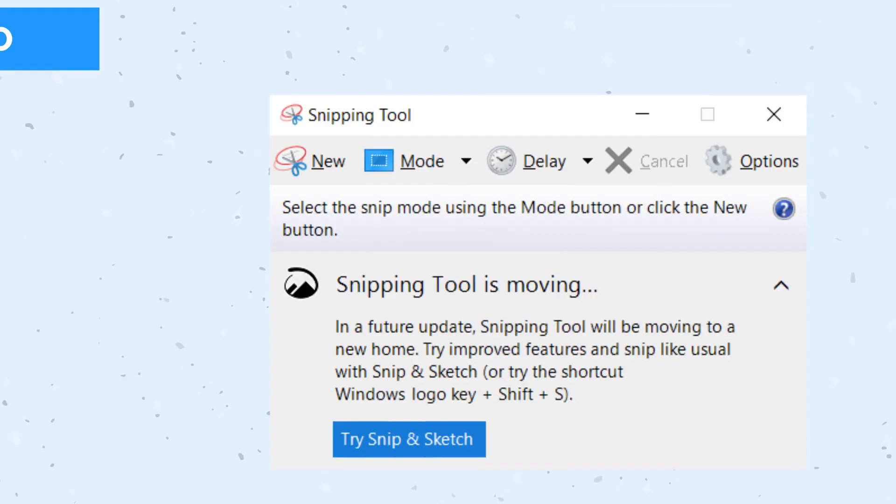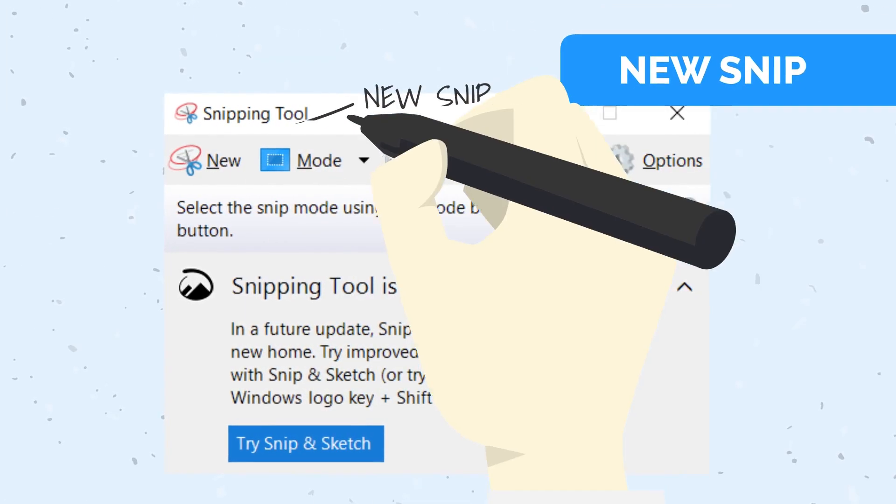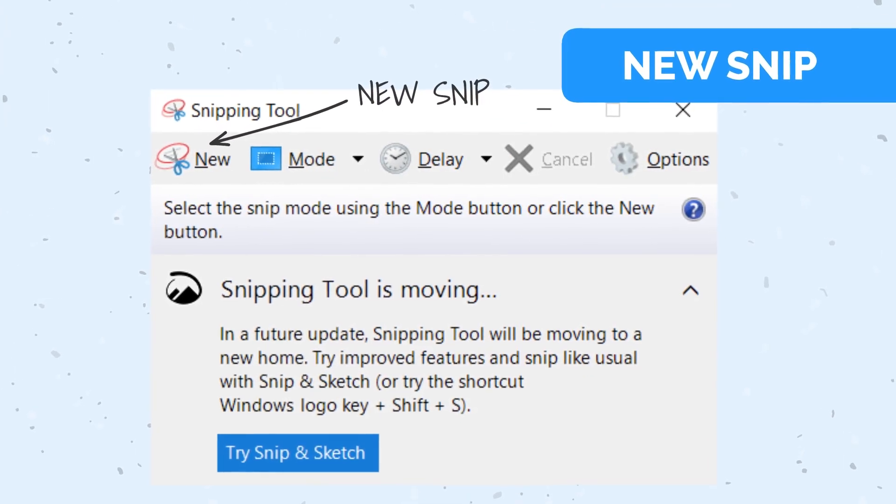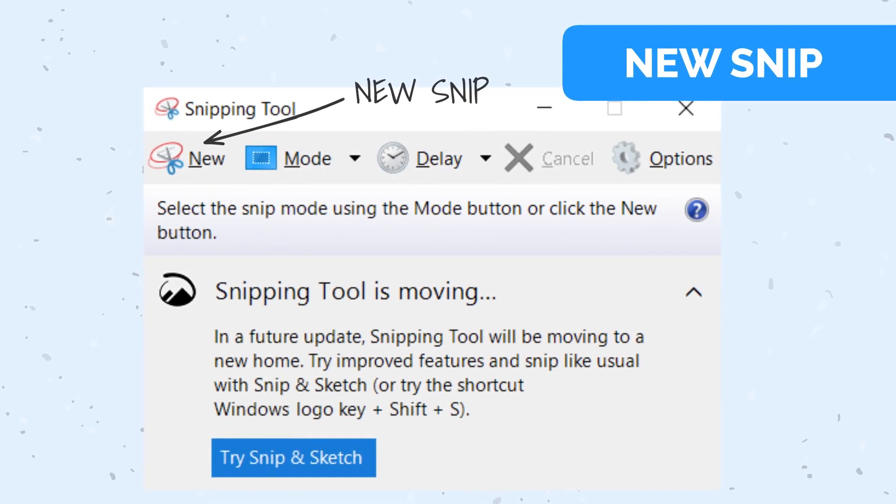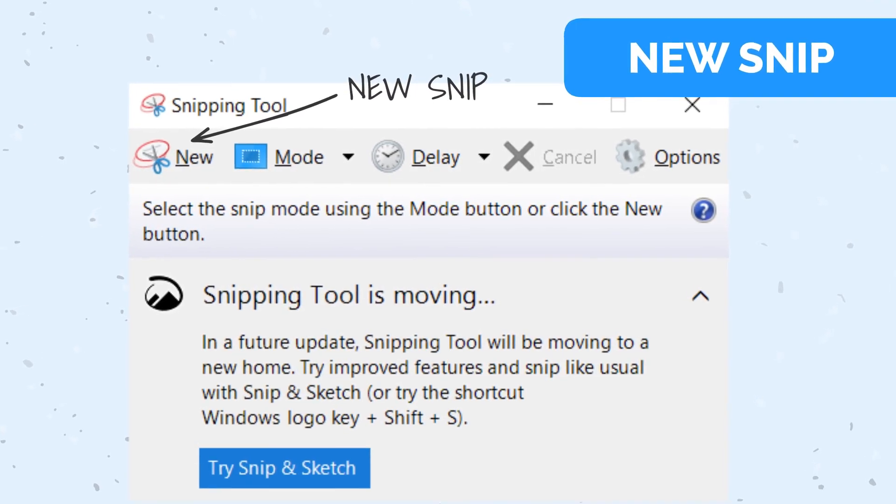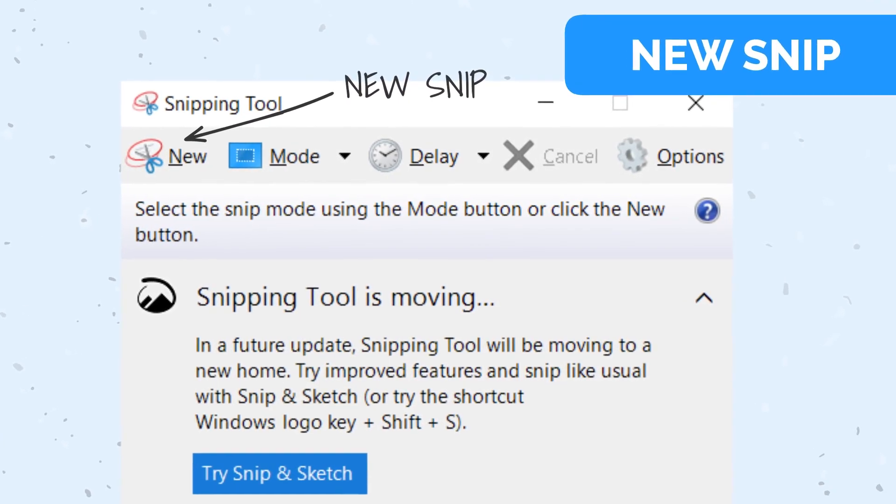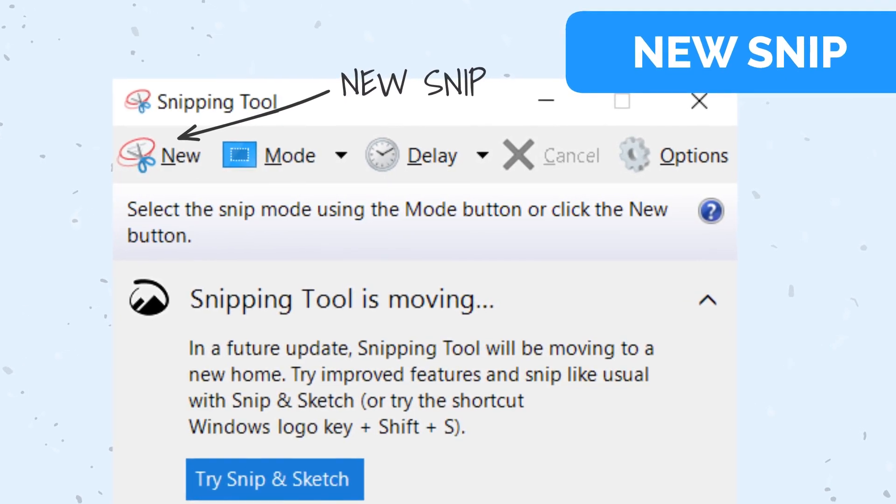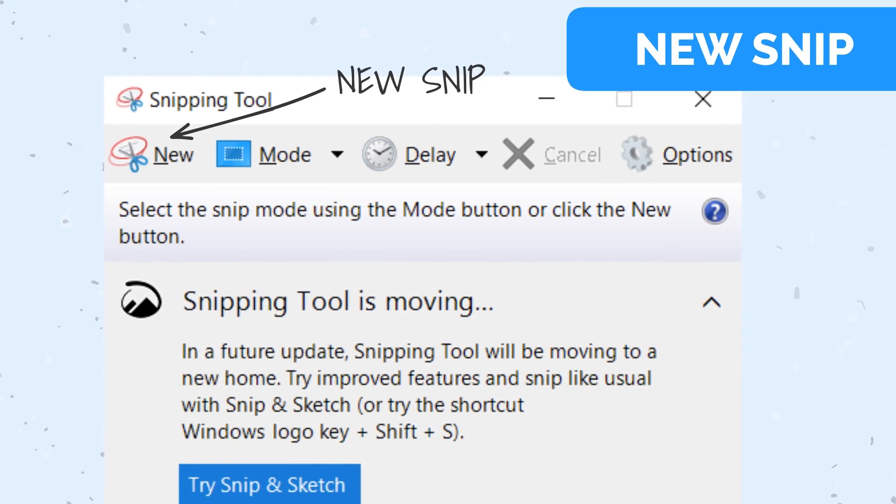Use the new button in the Snipping Tool to capture multiple snips in quick sessions without having to close and reopen the program.